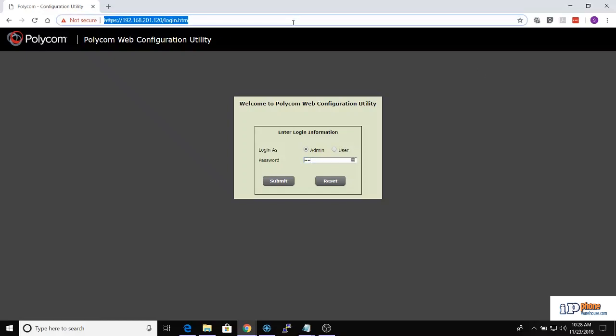Enter the address into a web browser to access the phone configuration page. The default password for a Polycom phone is 456.